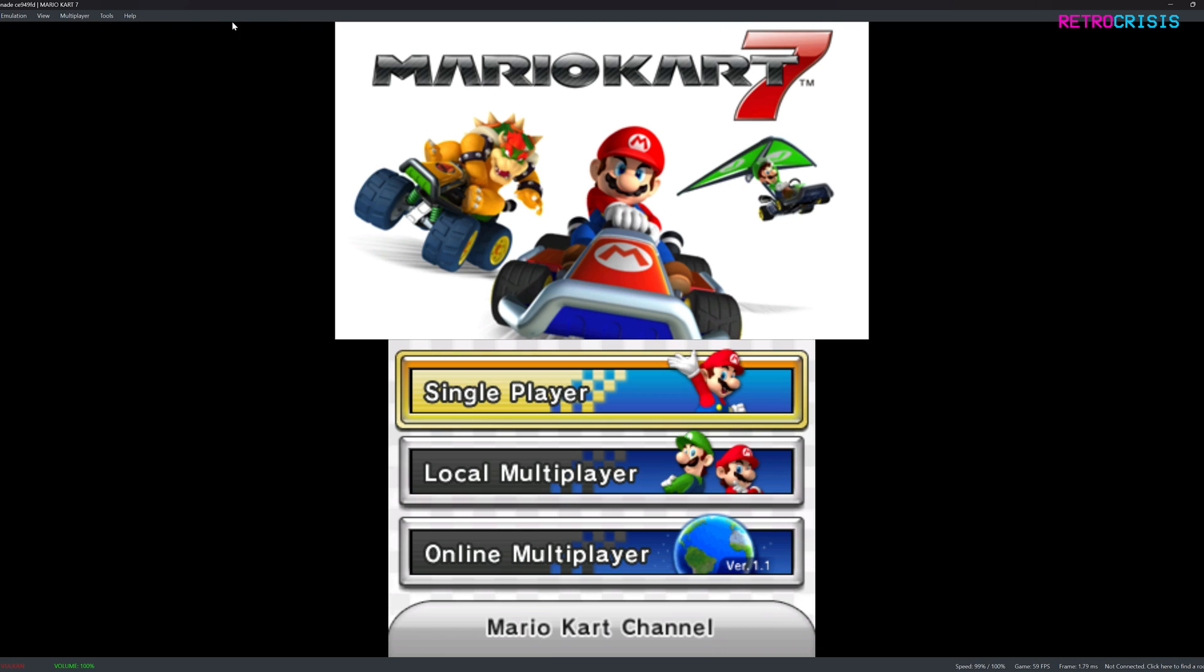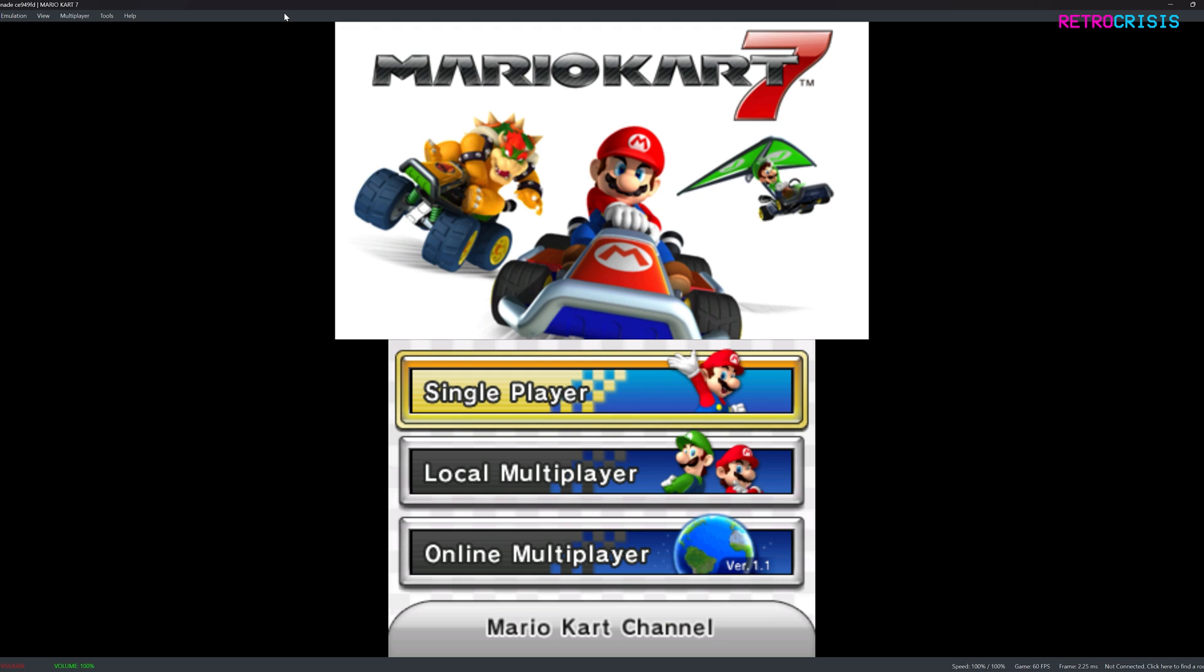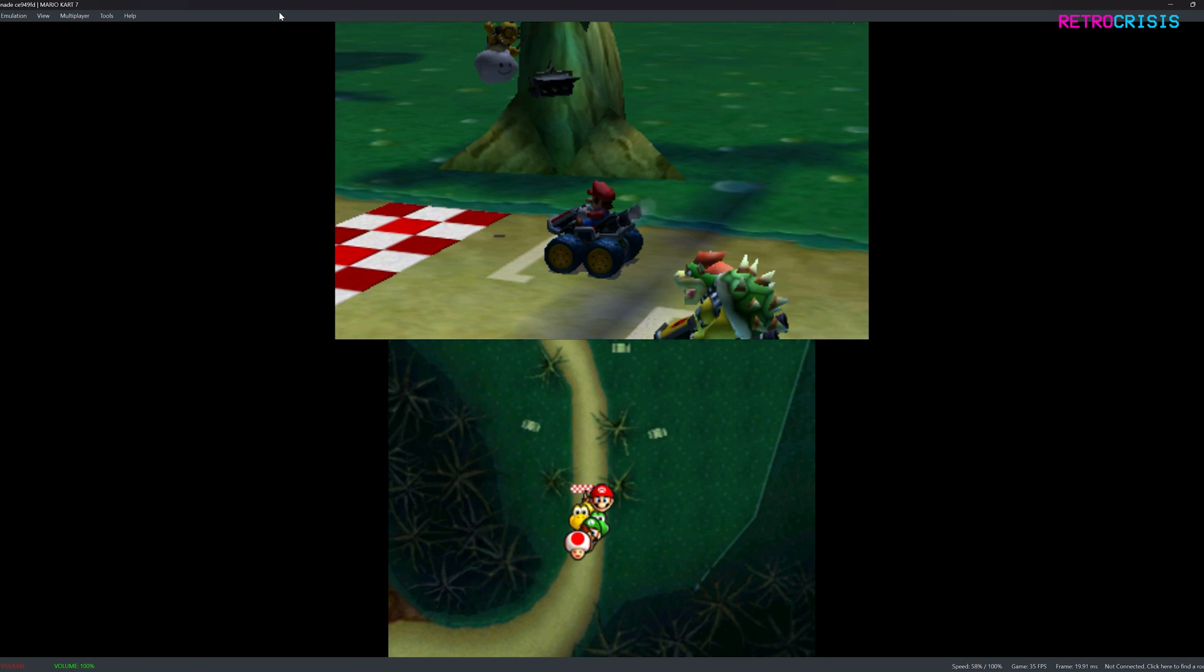Now, if you want to go into full screen mode, all you need to do is go to view and click on full screen, or alternatively on your keyboard, just press F11 to enable and disable it.